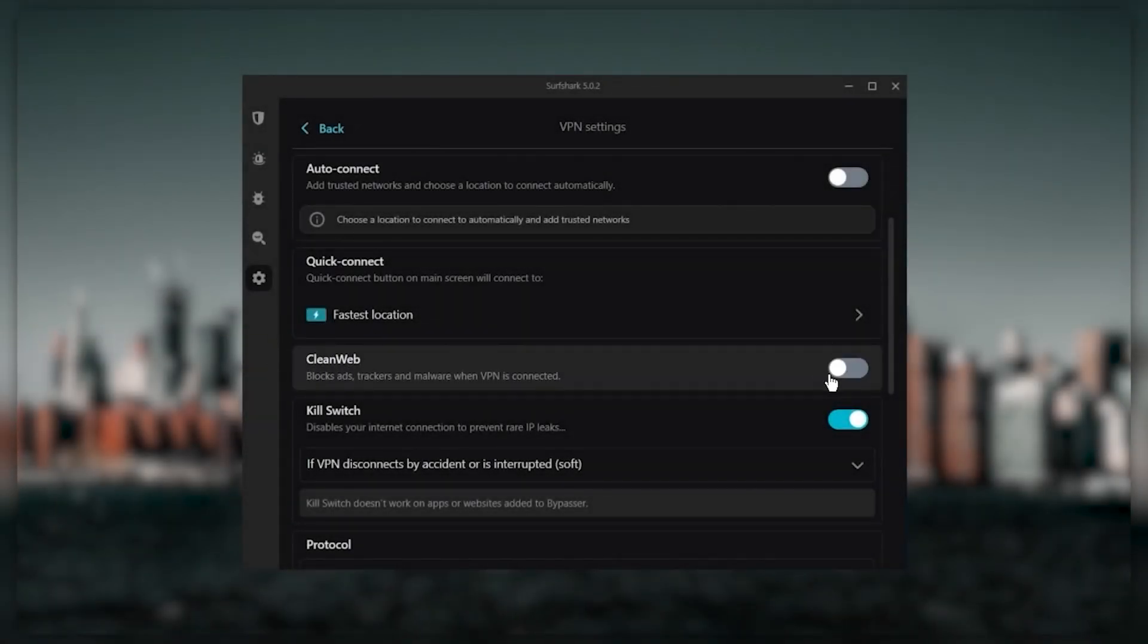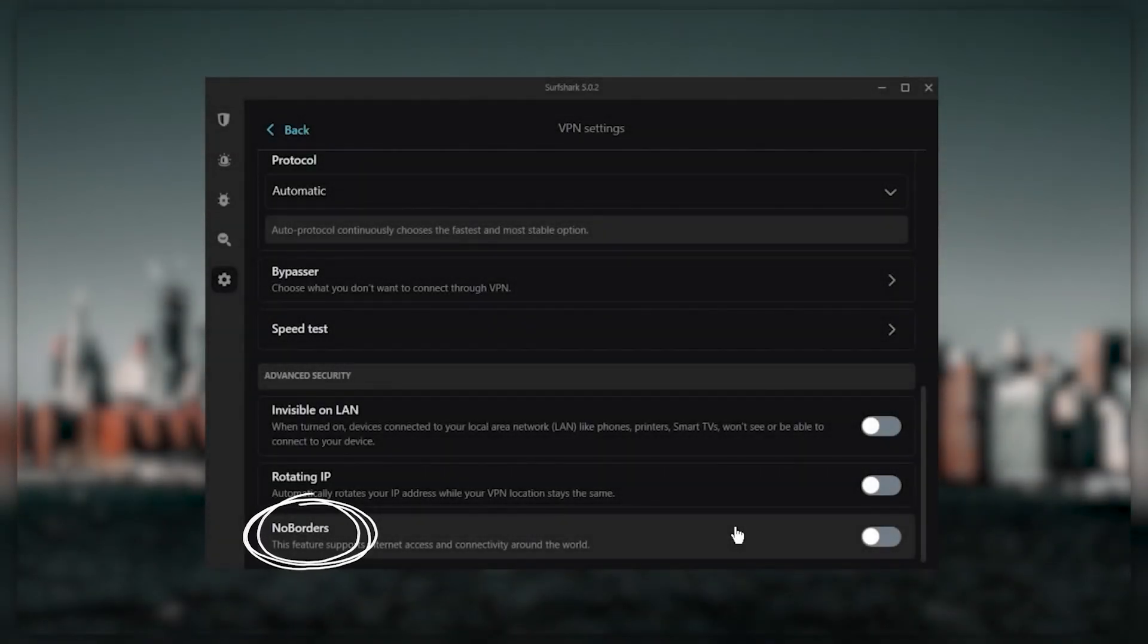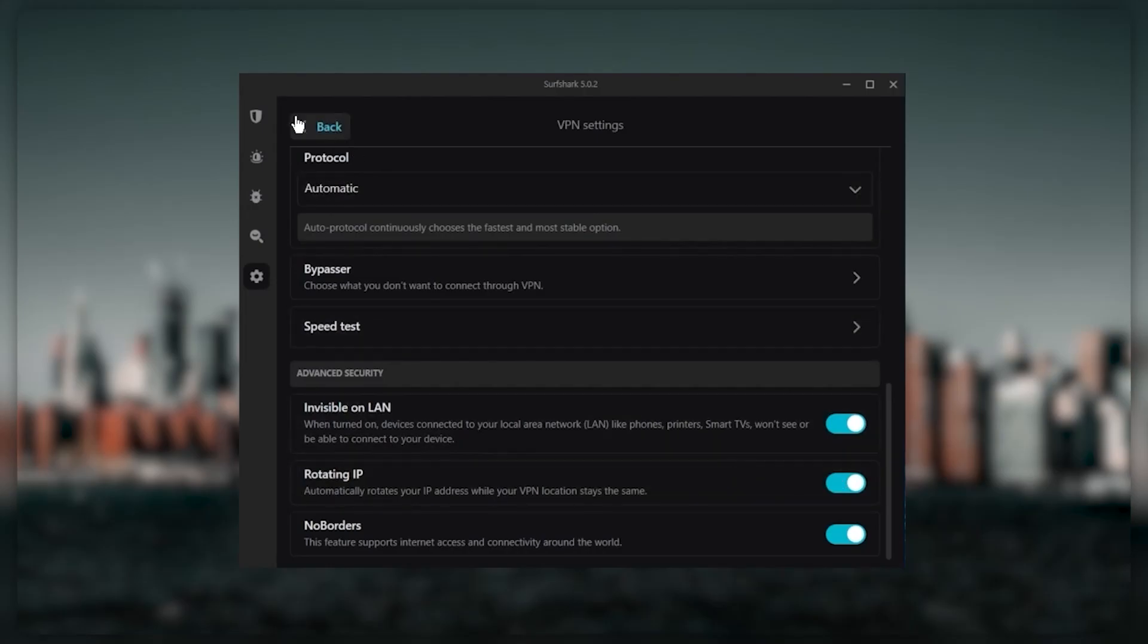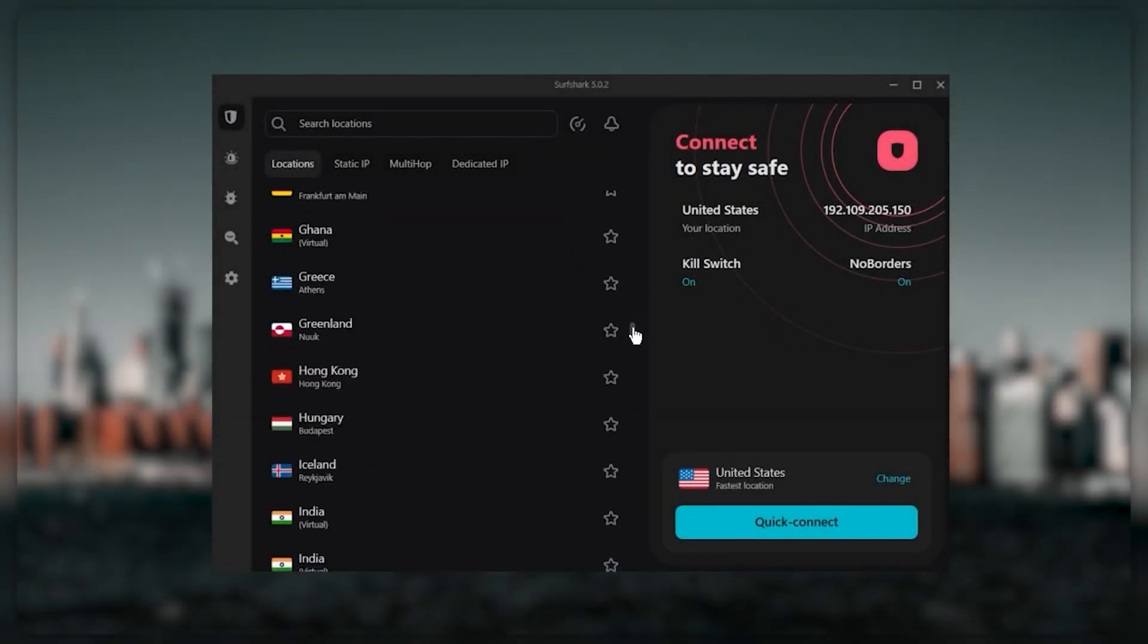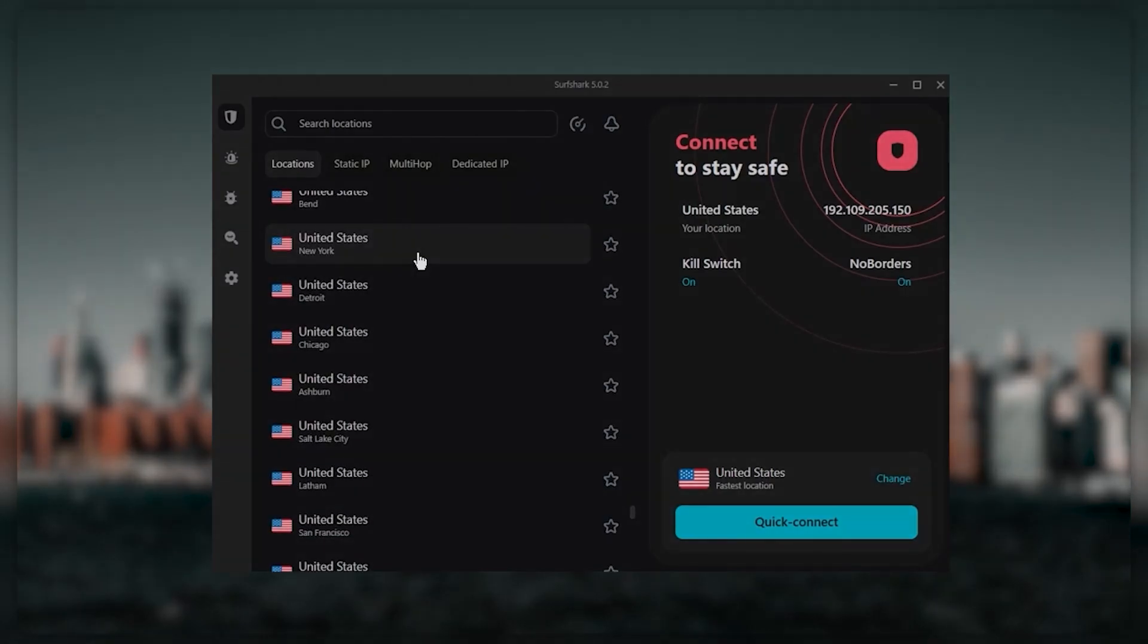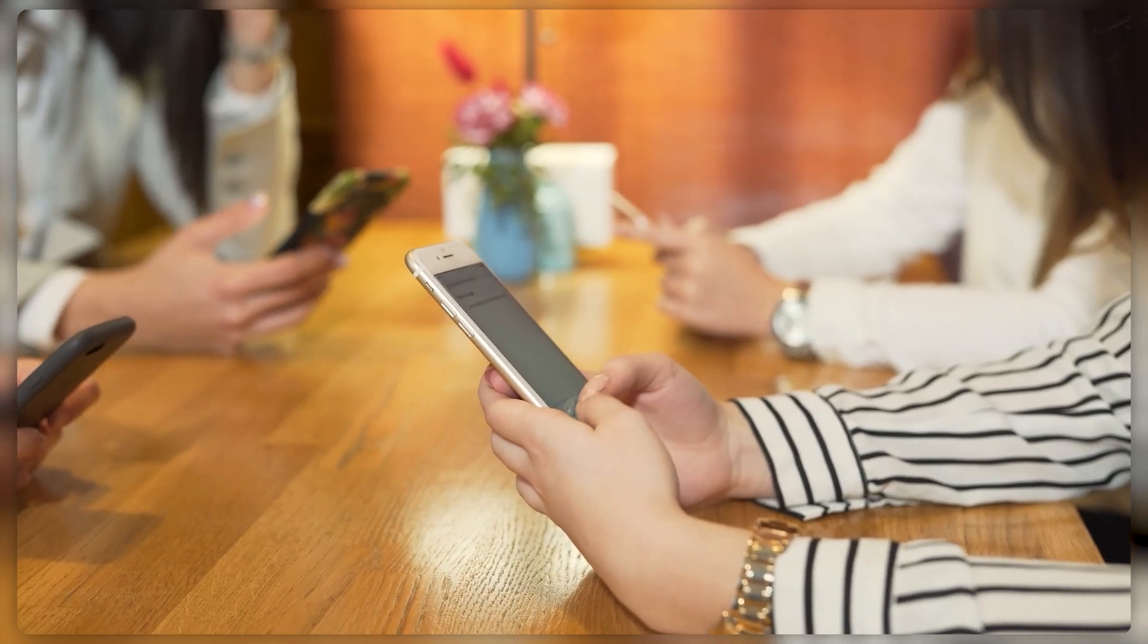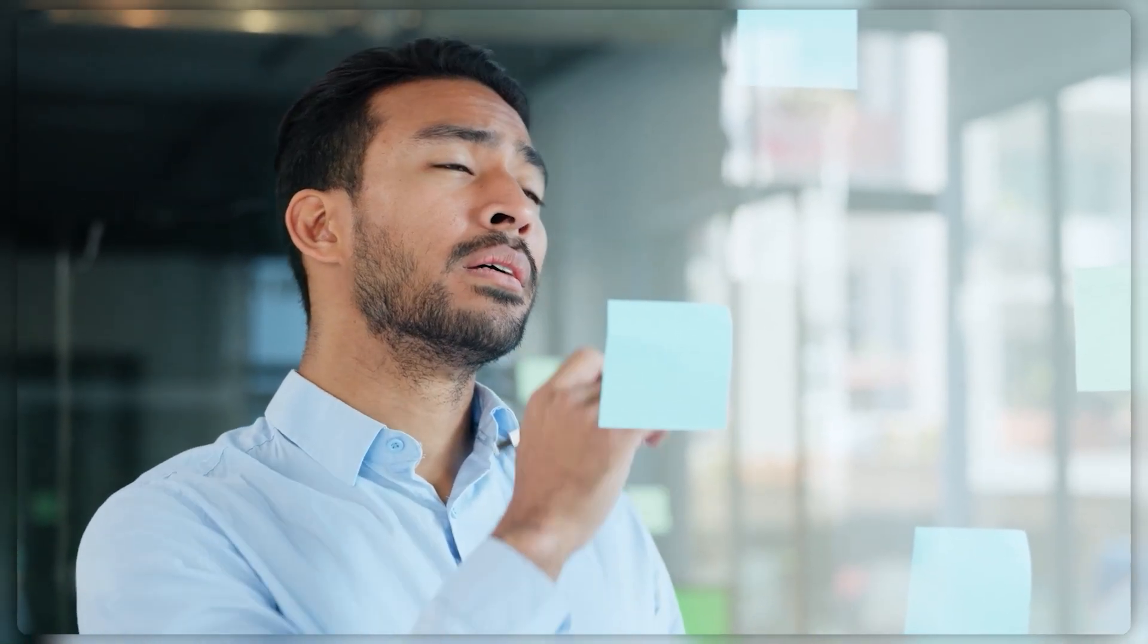You still get bonus features such as an ad blocker for blocking pop-ups, two types of specialty servers, as well as No Borders mode and Rotating IP, which can be very useful if you're trying to use your VPN in a restrictive country. Ultimately, if you're looking to spend the least amount of money but still have all the core features of a premium VPN, or if you need a VPN that allows you to secure all of your devices or have a larger family, then Surfshark is the ideal choice.